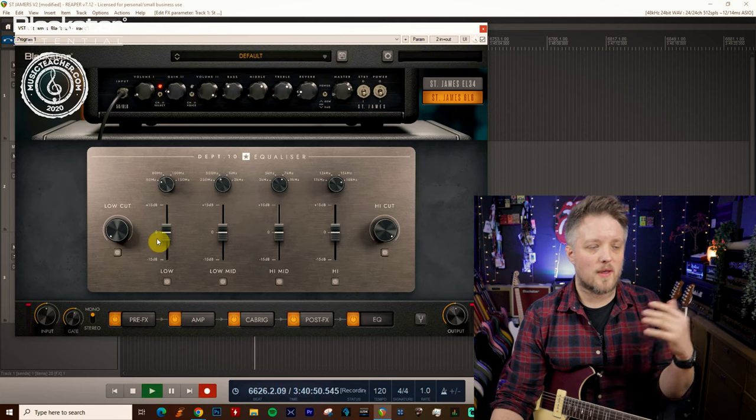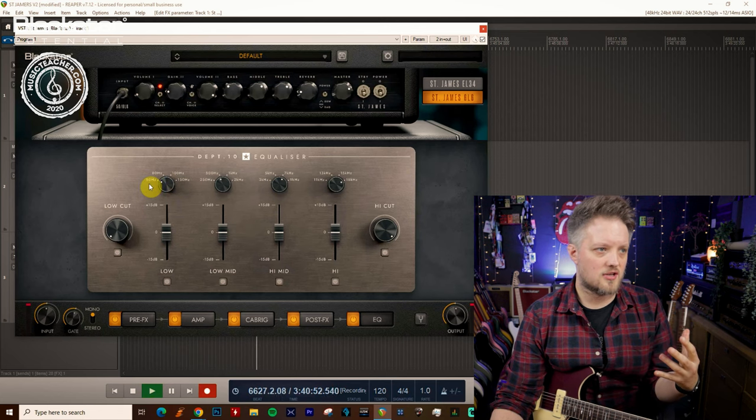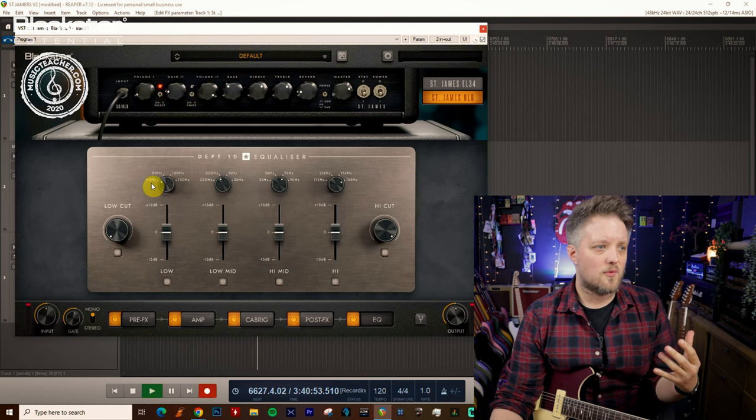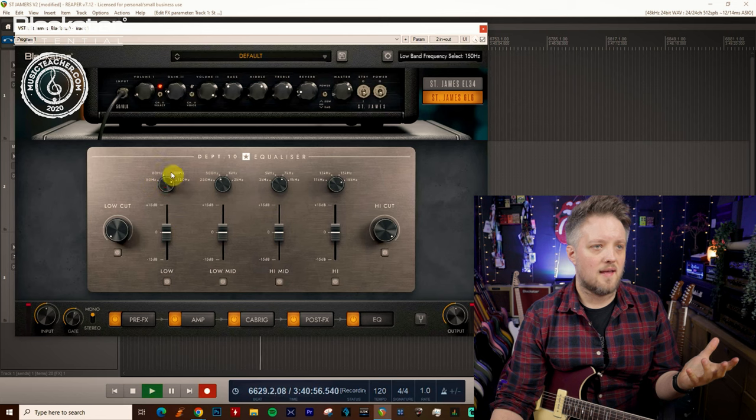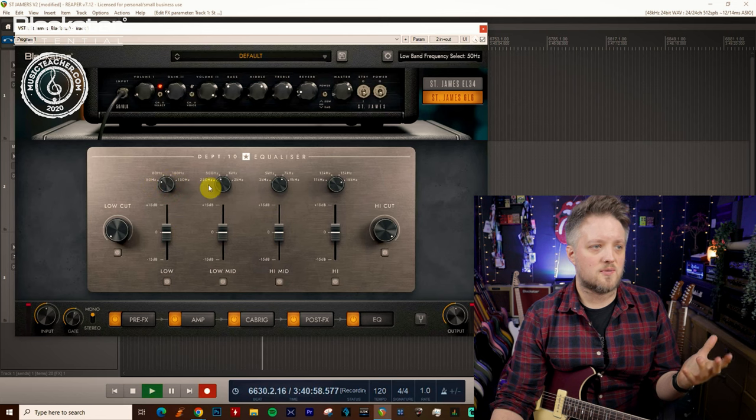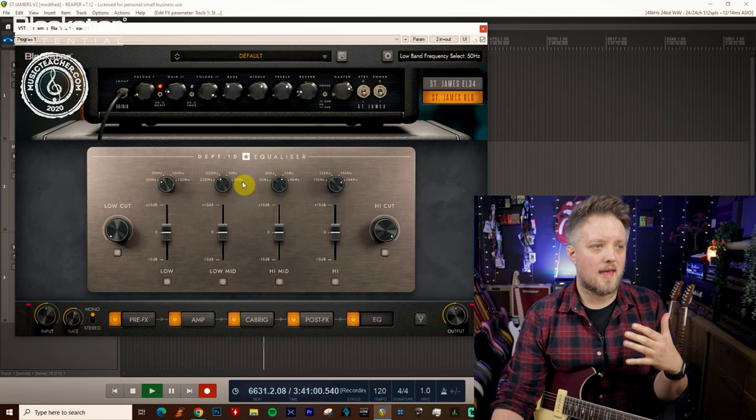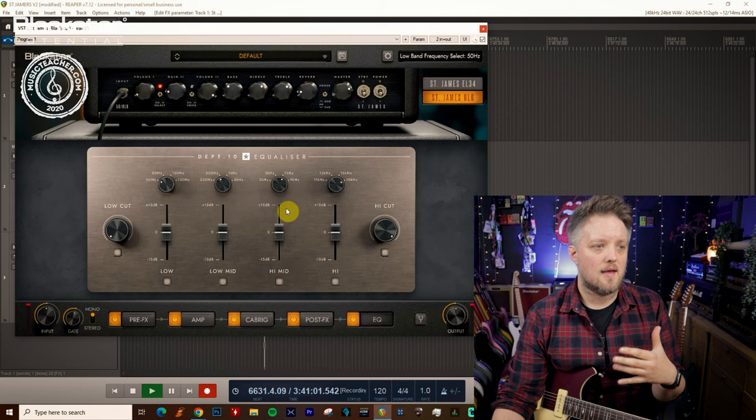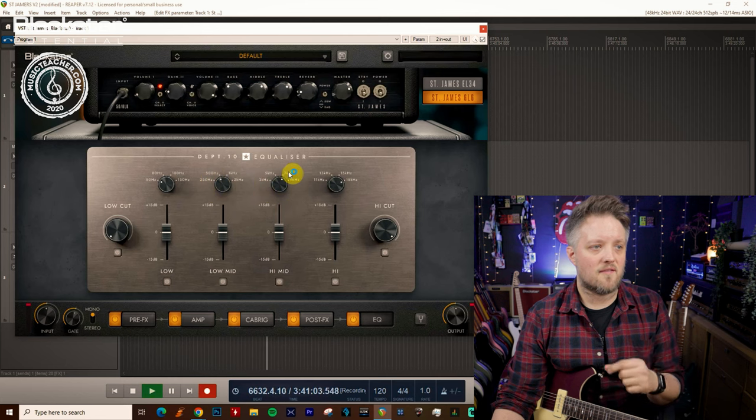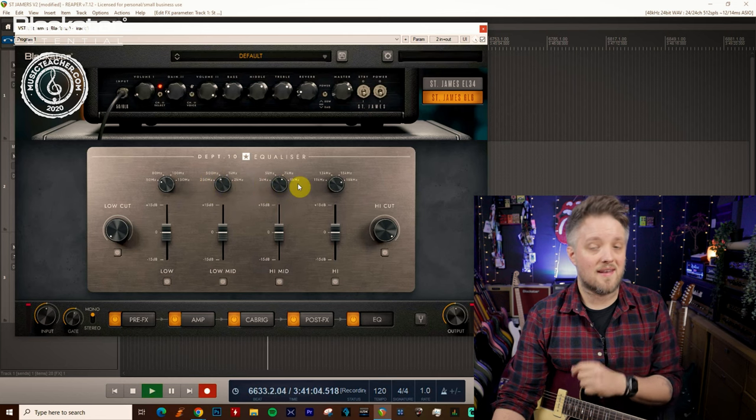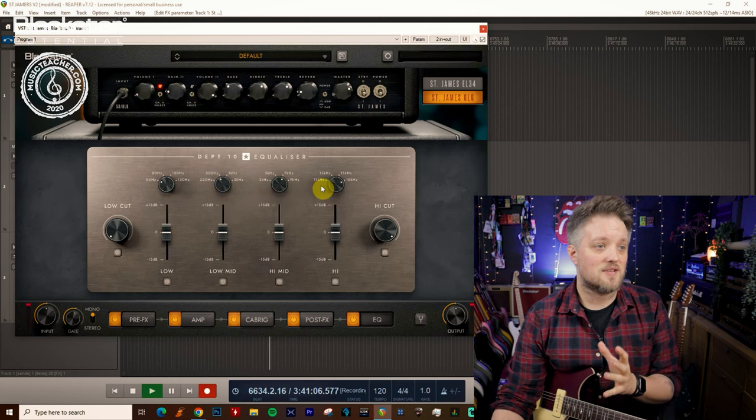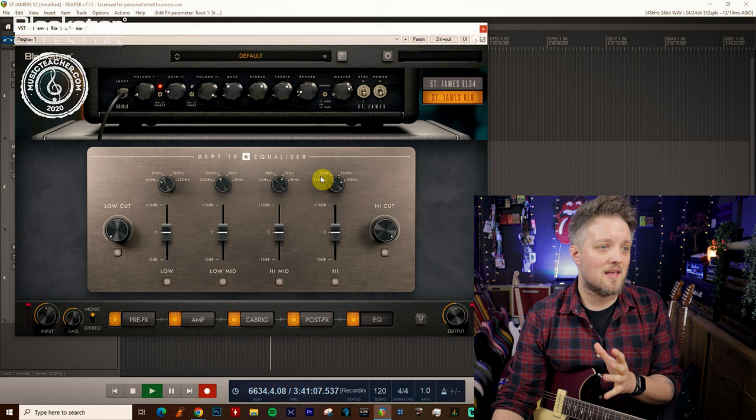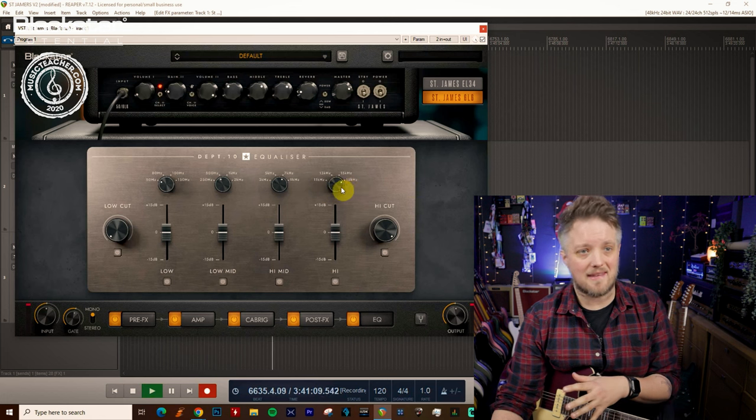Across the four bands we can cut or boost different EQ ranges, so we can have 50, 80, 100 or 150, and then we've got the low mids which is 250, 500, 1k or 2k, the high mids which is 3k, 5k, 7k, 9k, and the highs which is 11k, 13k, 15k, 18k.